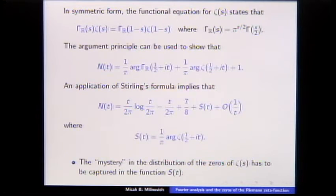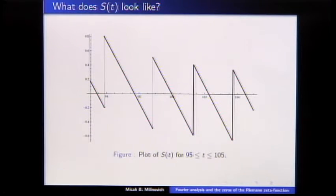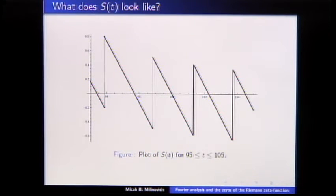The zeta function is a built-in function in many computer packages like Mathematica, so you can just plot its argument. Here's what S(t) looks like between 95 and 105: every time you hit a zero of zeta, it jumps by one, and it decays almost linearly until you hit another zero. We think all the zeros are simple, so it should always jump by one. Notice it's pretty small — even up at height 100, you don't get bigger than about 0.8.